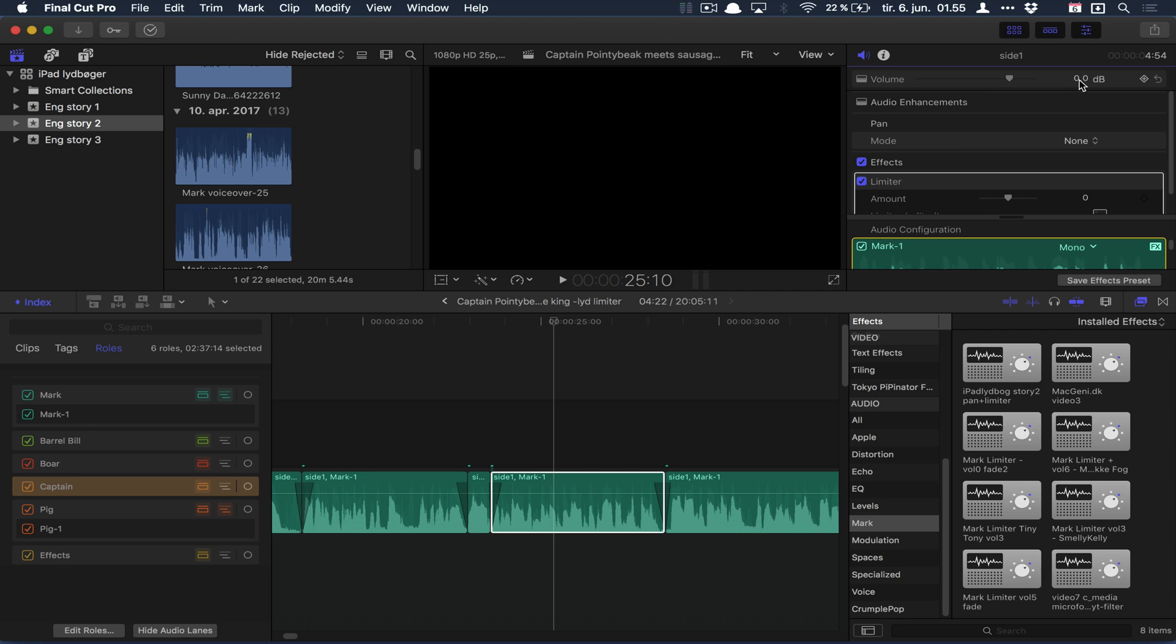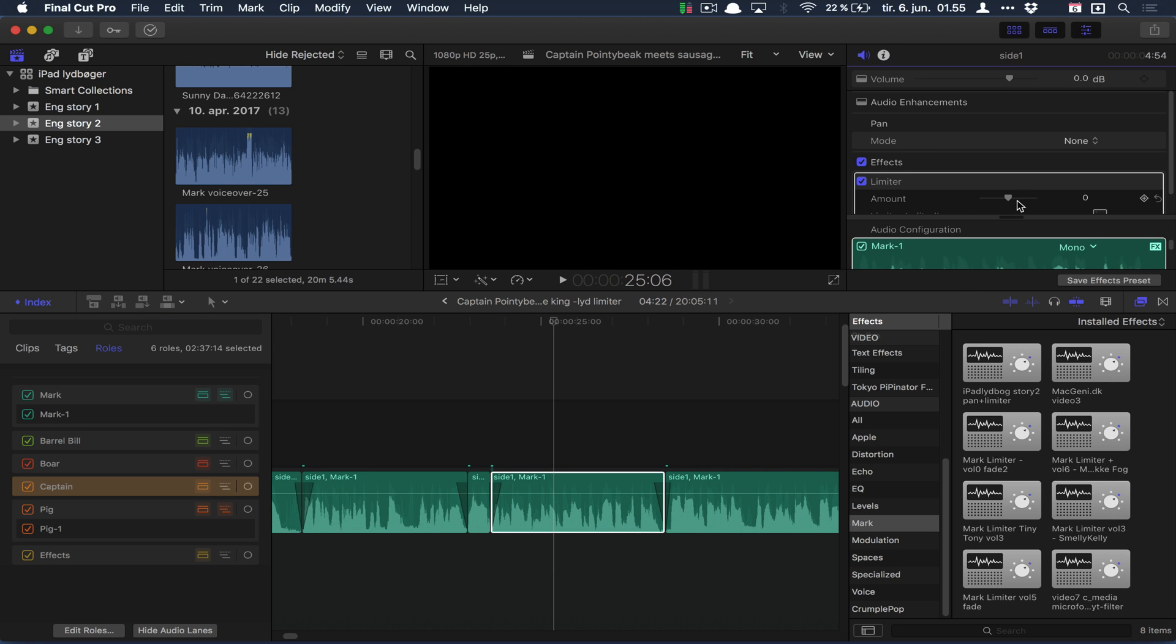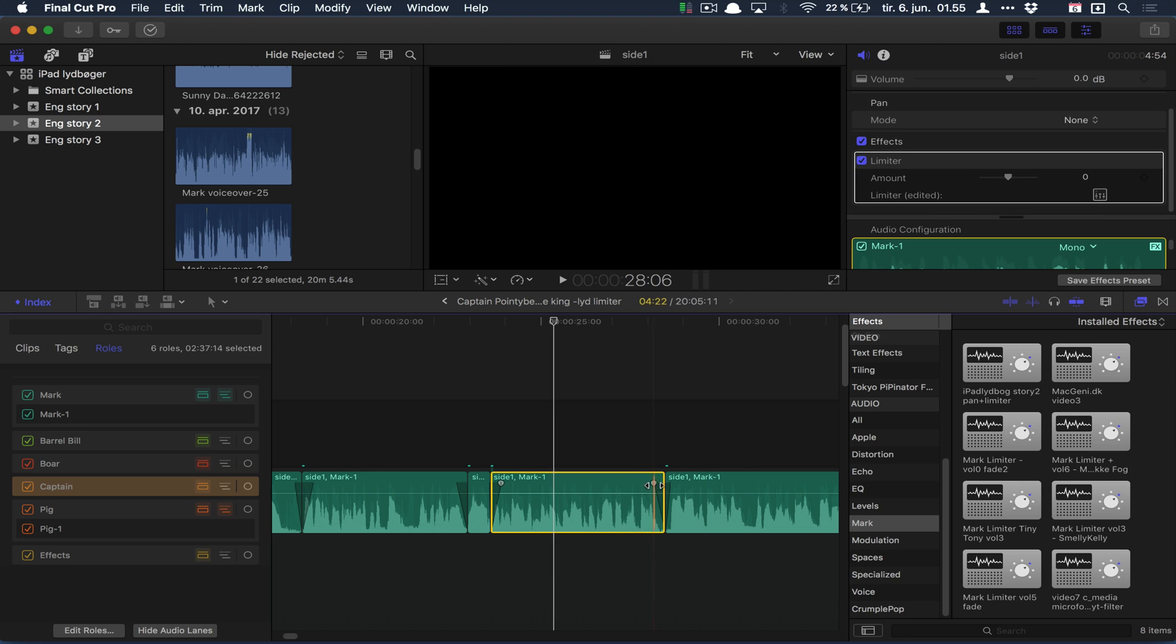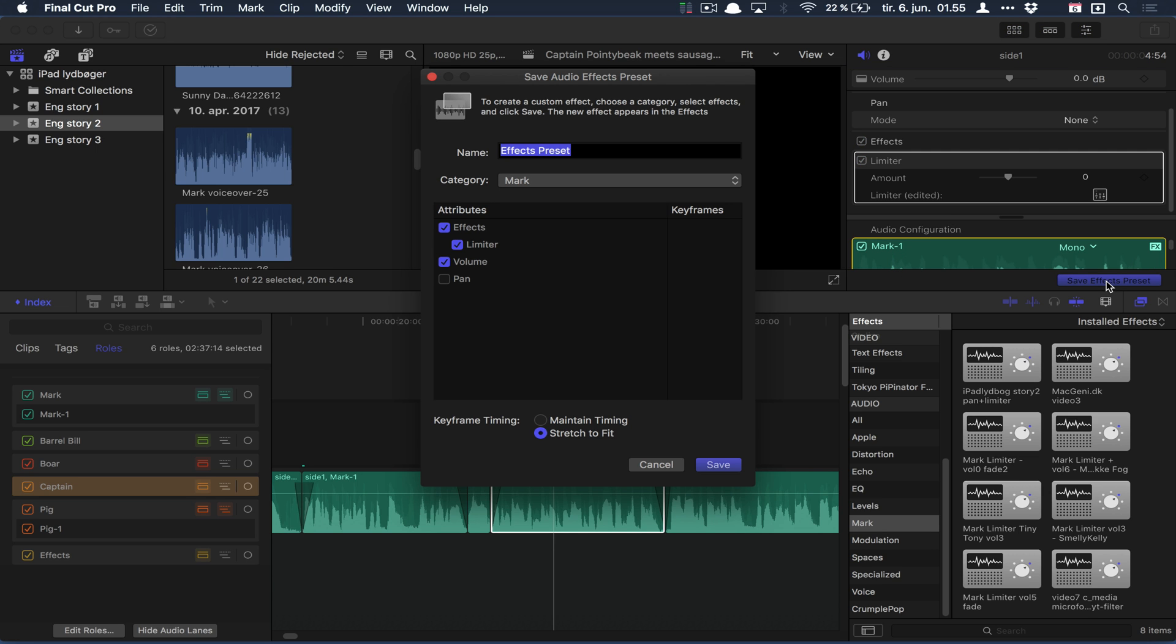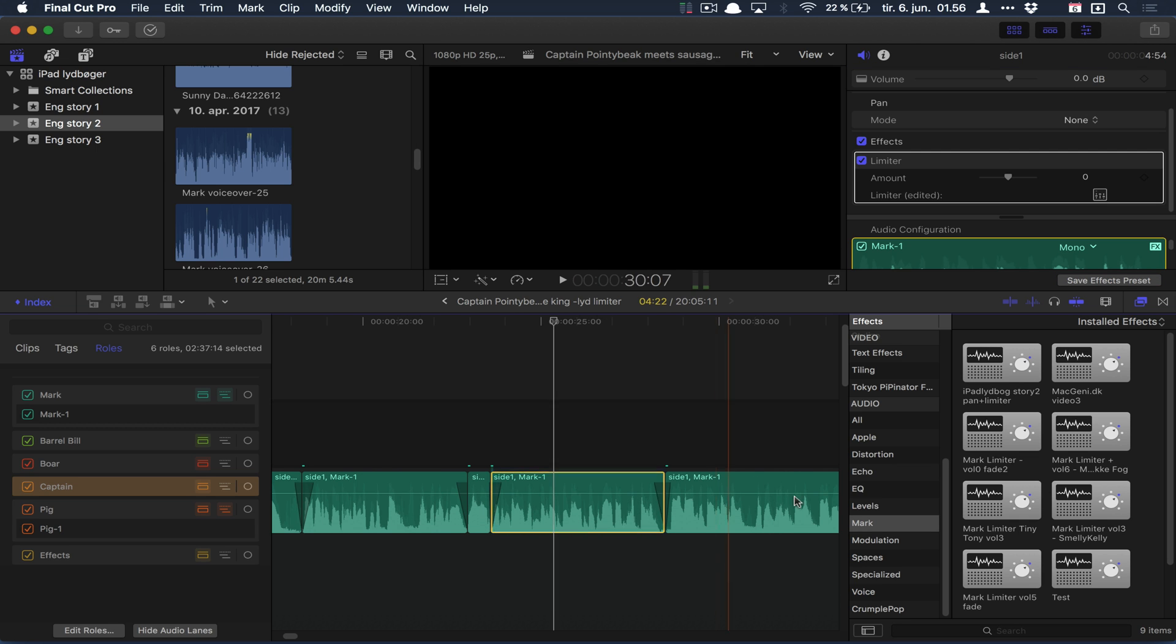Depending on how you recorded the sound, when you have the pan and limiter and want to put it on all your audio clips, you can save the preset here. Remember to tick off Pan and Stretch to Fit. You can name it whatever you want - I'll just name it 'test' for you guys and save that.